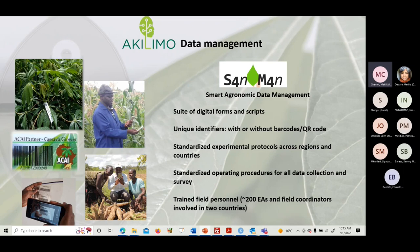Every entity in the field — be it a plant, a plot, a trial, a soil sample, a household, or an extension agent — has a unique identifier linked to it. Now we can create a unique identifier when an entity is registered in the system without needing a barcode. Our data comes in standardized forms submitted to a central server — recently the ONA server, and previously ODK Aggregate.